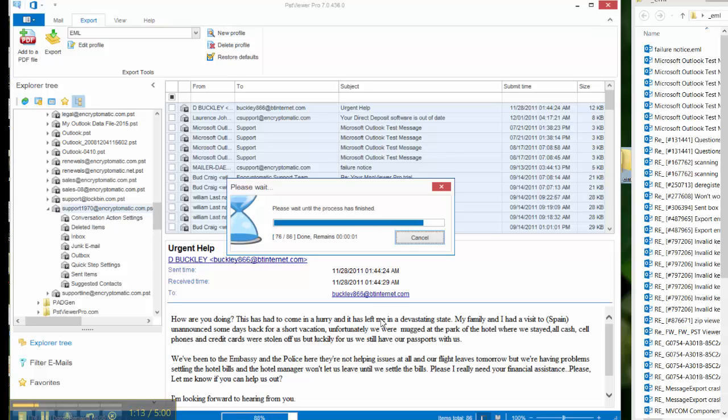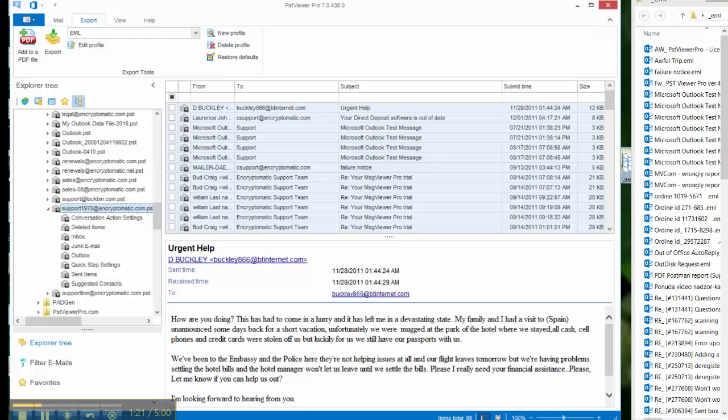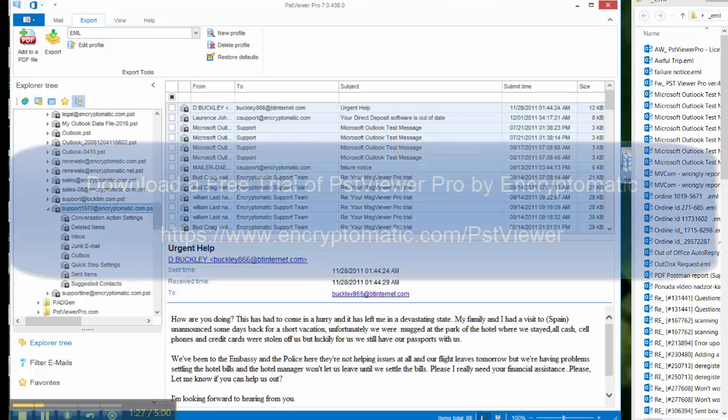And there you can see the emails have been exported into EML format. And that's how you convert email in a PST file into EML files.